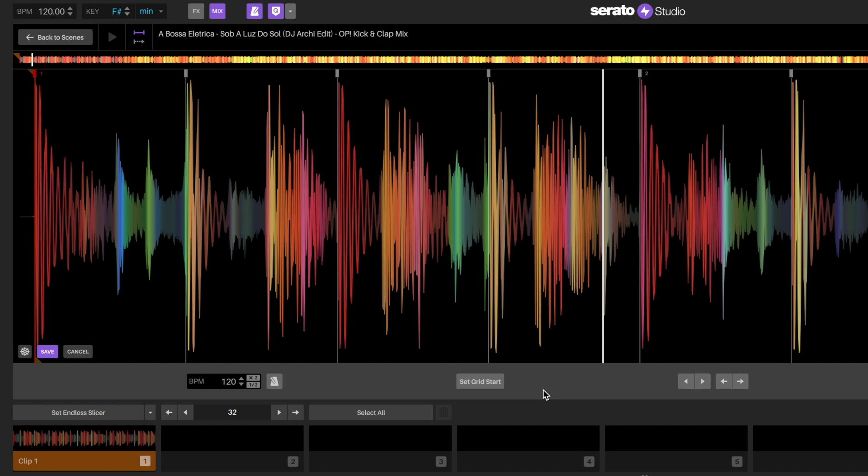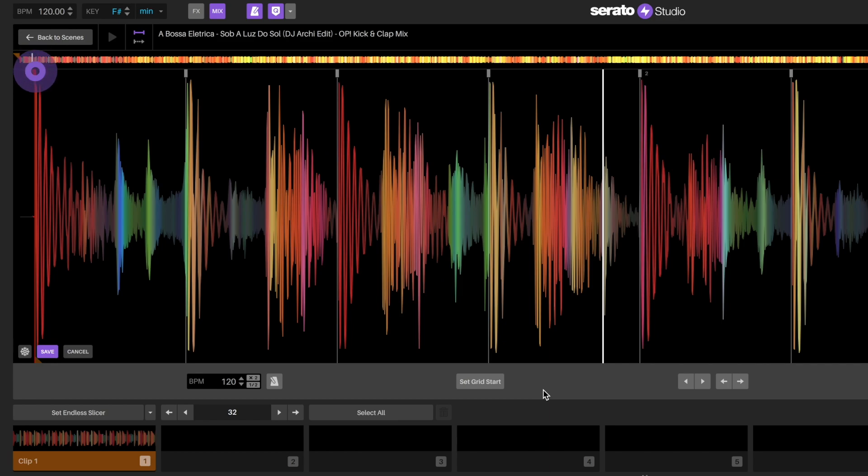When the grid is set, the first downbeat in the song will have a grid anchor marker, which will set the BPM from that point.